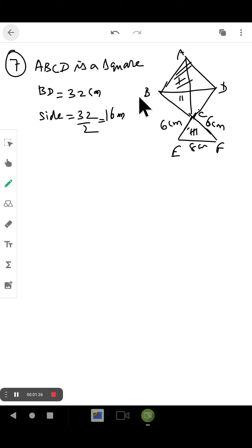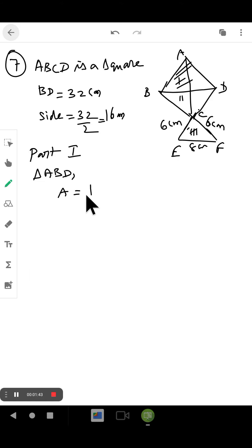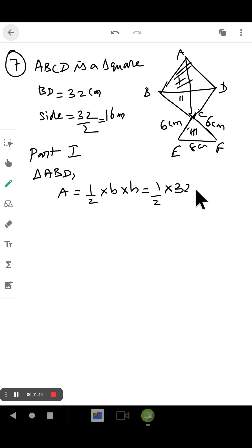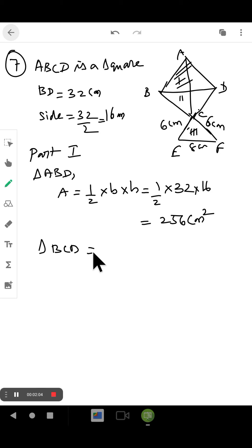Now I will find the area of triangle ABD, which is part one. Using the formula: half into base into height — that is half into 32 into 16 — we get the answer 256 centimeter square. Similarly, triangle BCD also gives us 256 centimeter square.